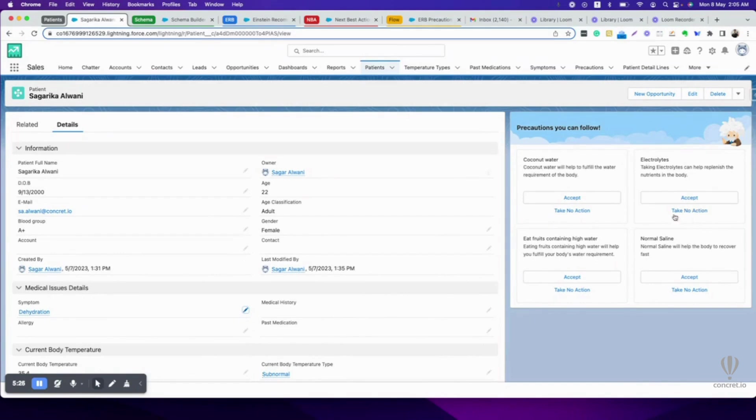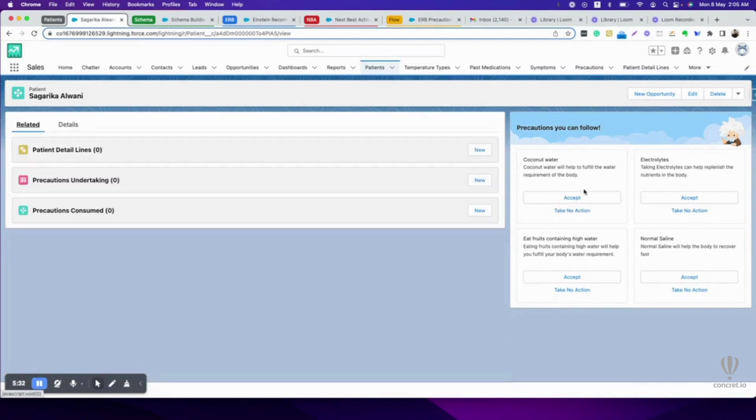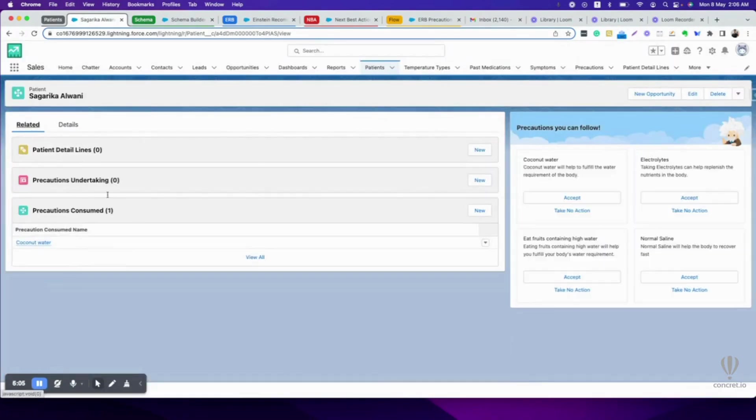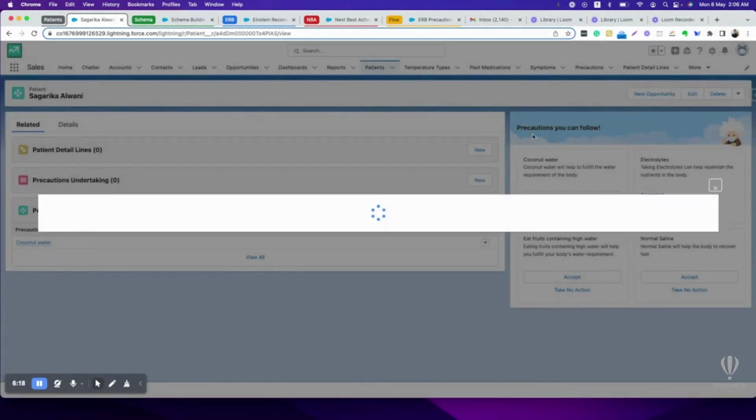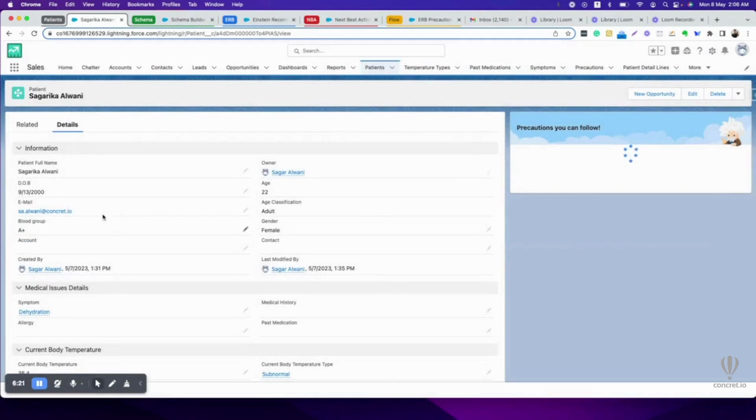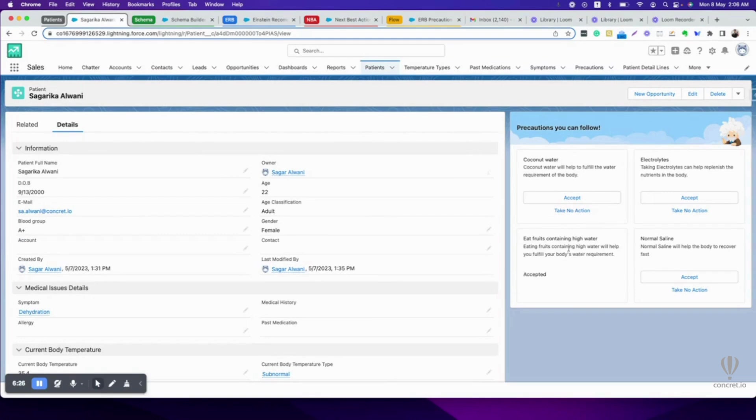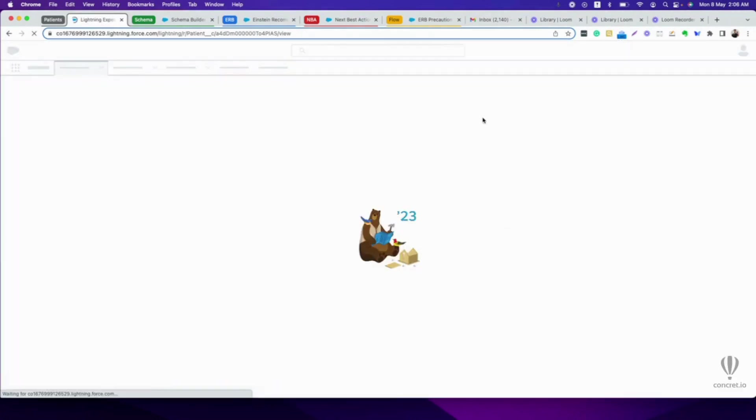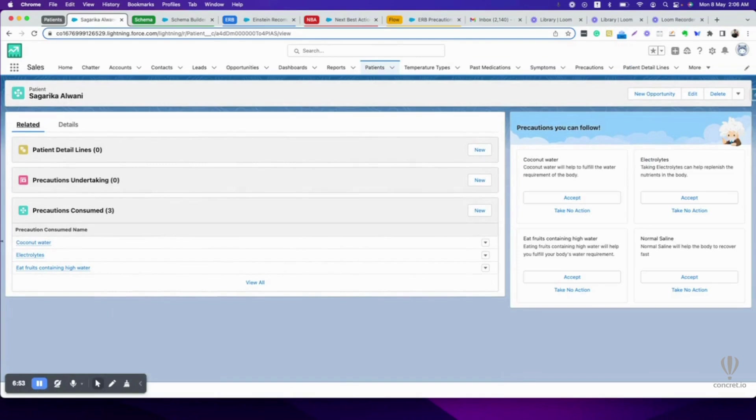I am really satisfied with these precautions and I want to accept them. If I accept them, they will come here in precautions consumed. It came in precautions consumed. I also want to take electrolytes. A flow runs and it is added here. I also want to eat fruits containing high water, so I accepted it. A flow runs and it comes in precaution consumed. See, the precautions consumed I have three.